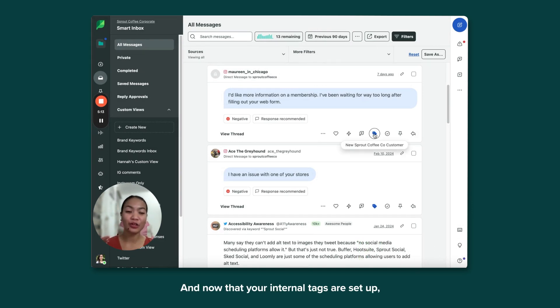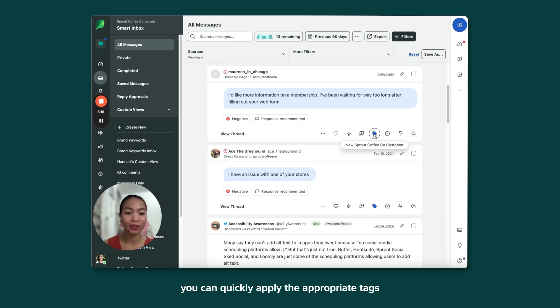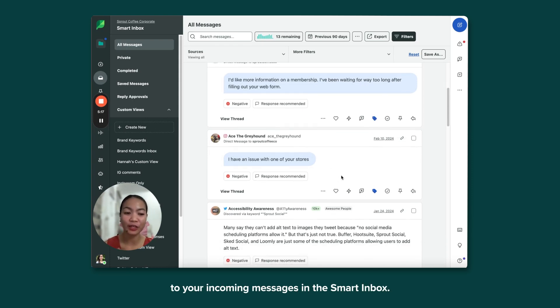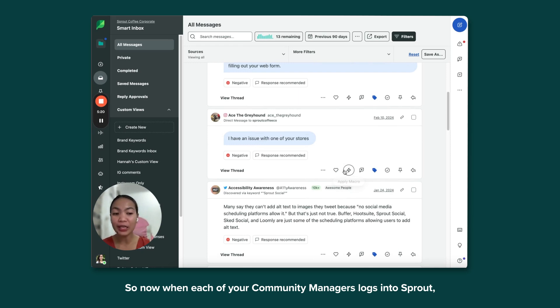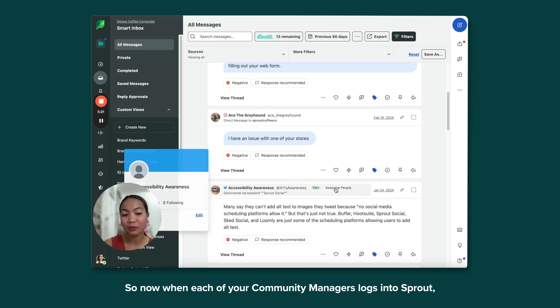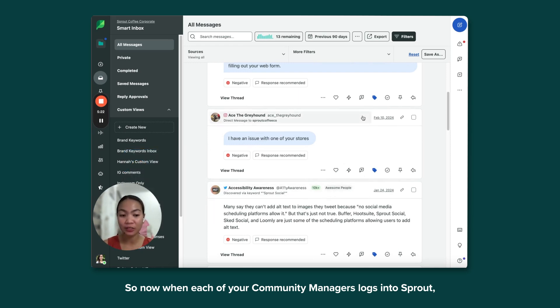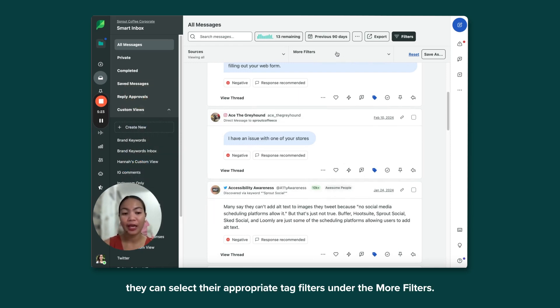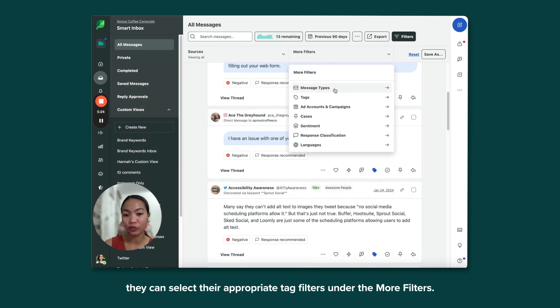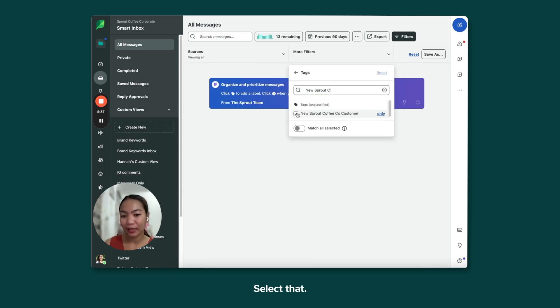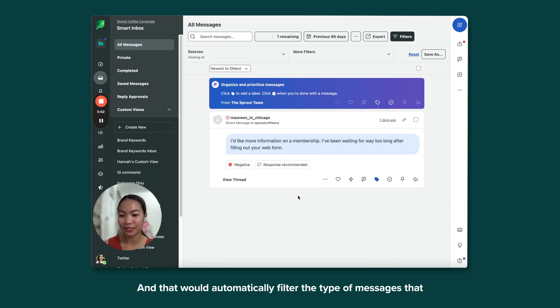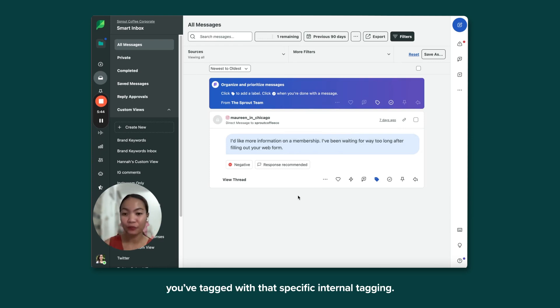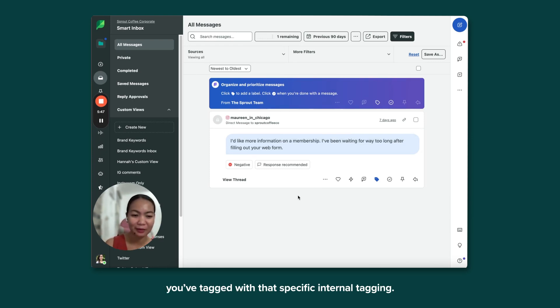And now that your internal tags are set up, you can quickly apply the appropriate tags to your incoming messages in the Smart Inbox. So now, when each of your community managers logs into Sprout, they can select their appropriate tag filters under the More Filters. Select that, and that would automatically filter the type of messages that you've tagged with that specific internal tagging.